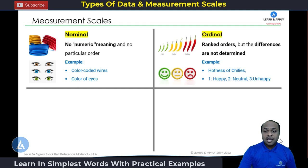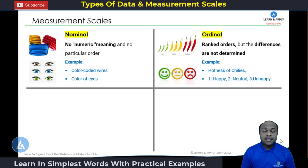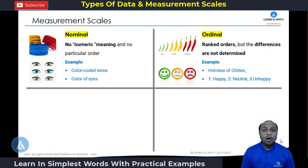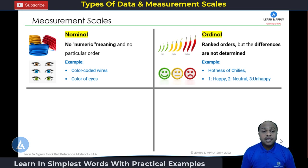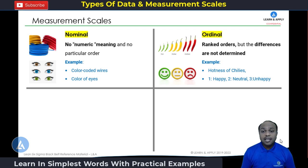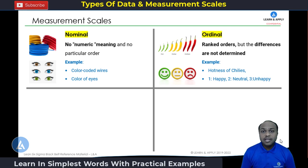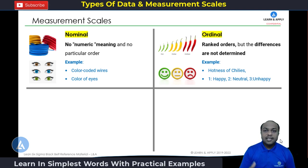The second measurement scale for qualitative data is the ordinal scale. As we have seen, there is a rank order, but the differences are not determined. Examples include the hotness of chilies — hot, hotter, and hottest. Another example: number 1 indicates a happy person, number 2 indicates a neutral person, and number 3 indicates an unhappy person. So there is some order that exists in the data.